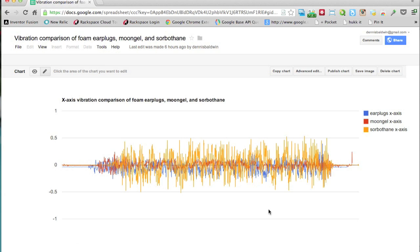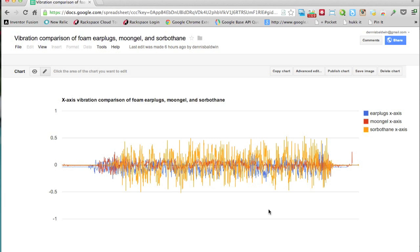Now keep in mind the foam earplugs are really not designed for vibration dampening. They were just a suggestion that actually worked out fairly well, and they're obviously the cheapest of all three solutions. Moon gel, relatively inexpensive as well. With each pack you get about four small strips, so just something to keep in mind.